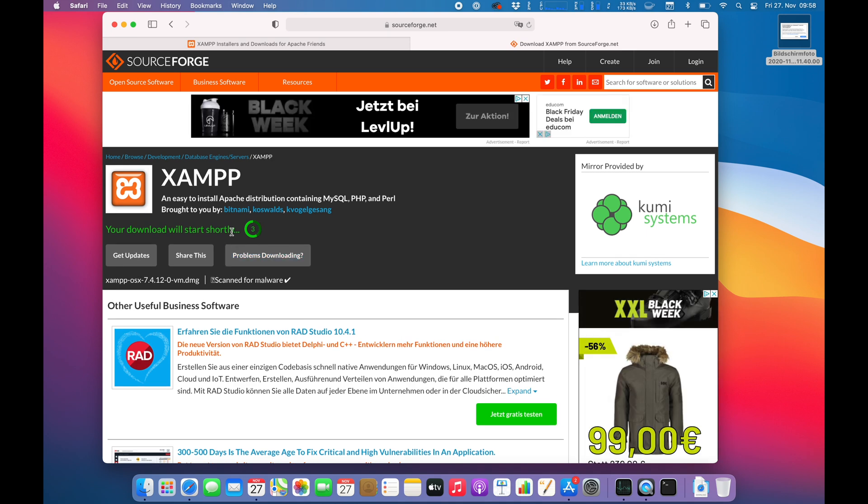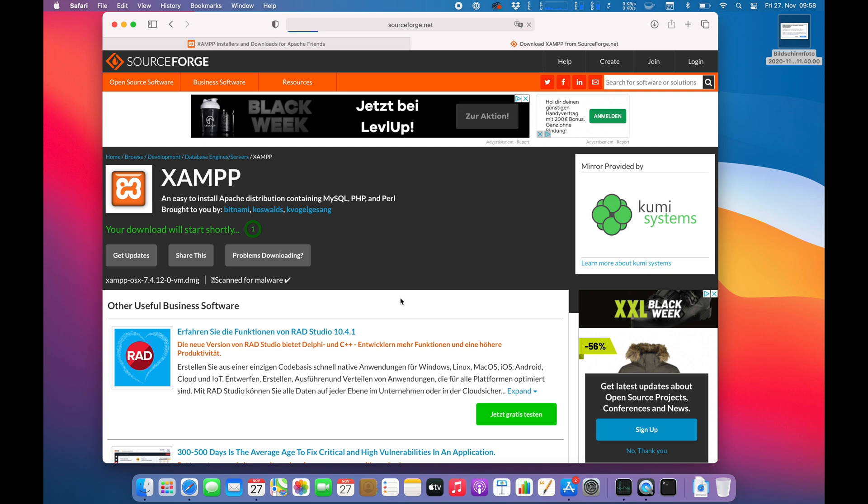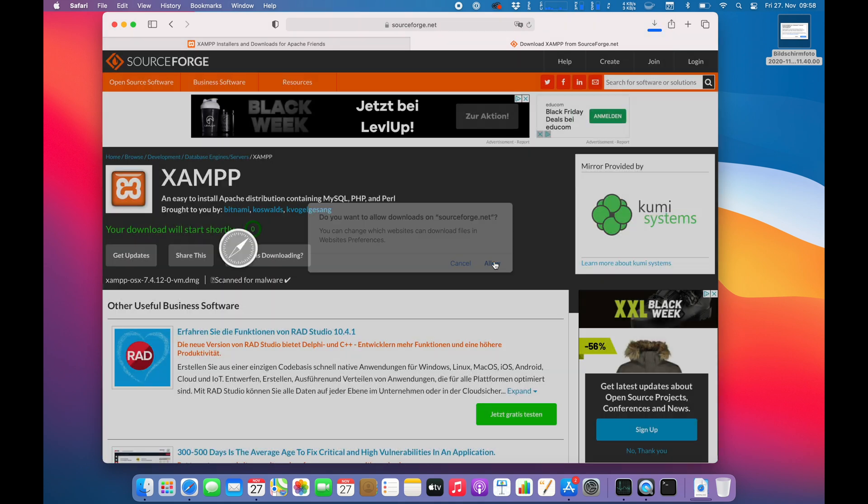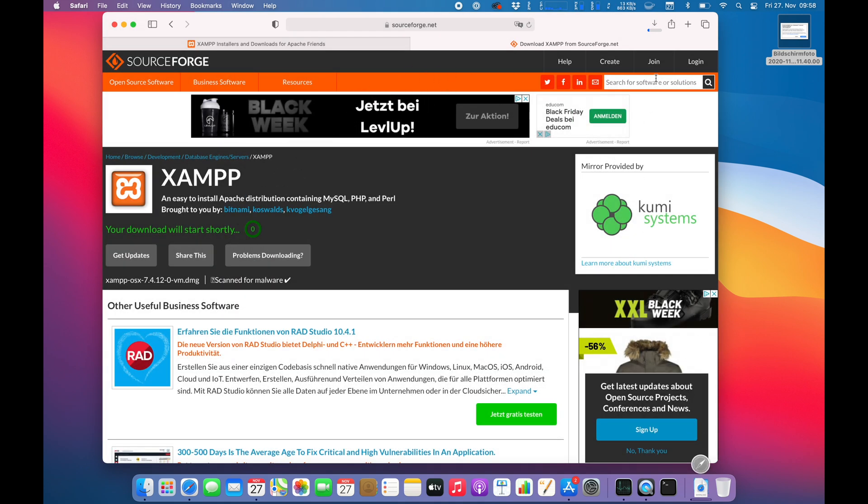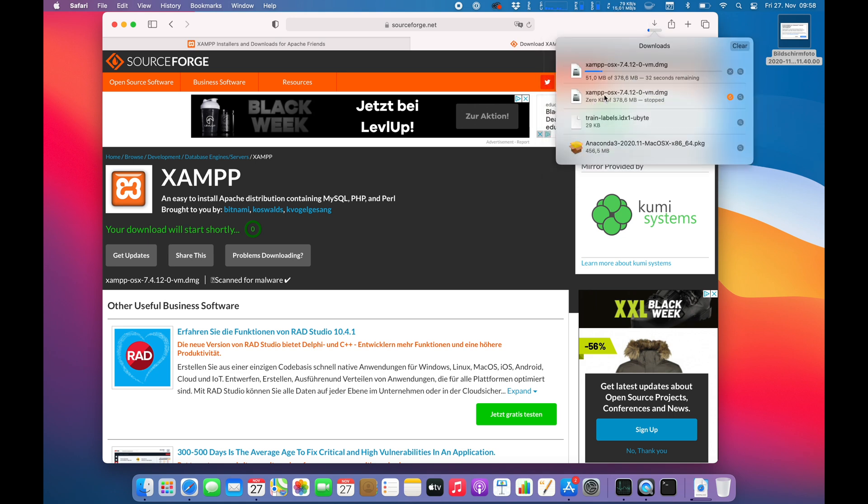Alright guys, here we go. The download will start shortly. So let's hope the download will go fast. SourceForge or allow. Yeah, that's fine. Okay, now we are talking and I will catch you when the download is finished.